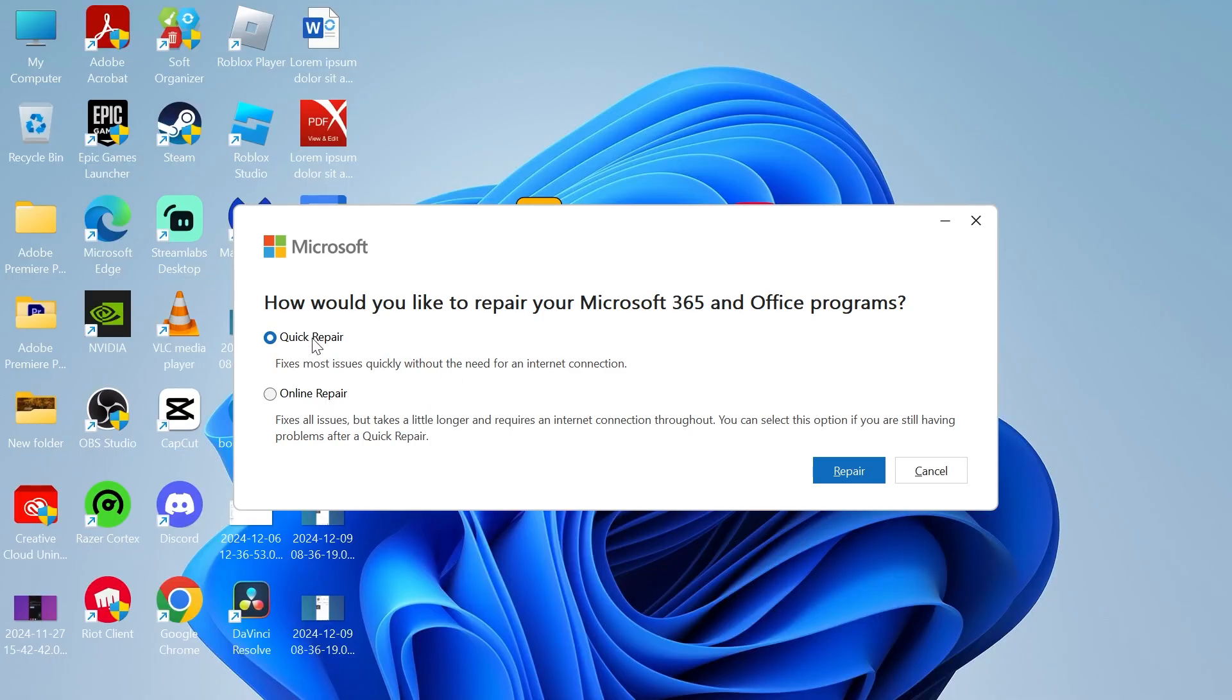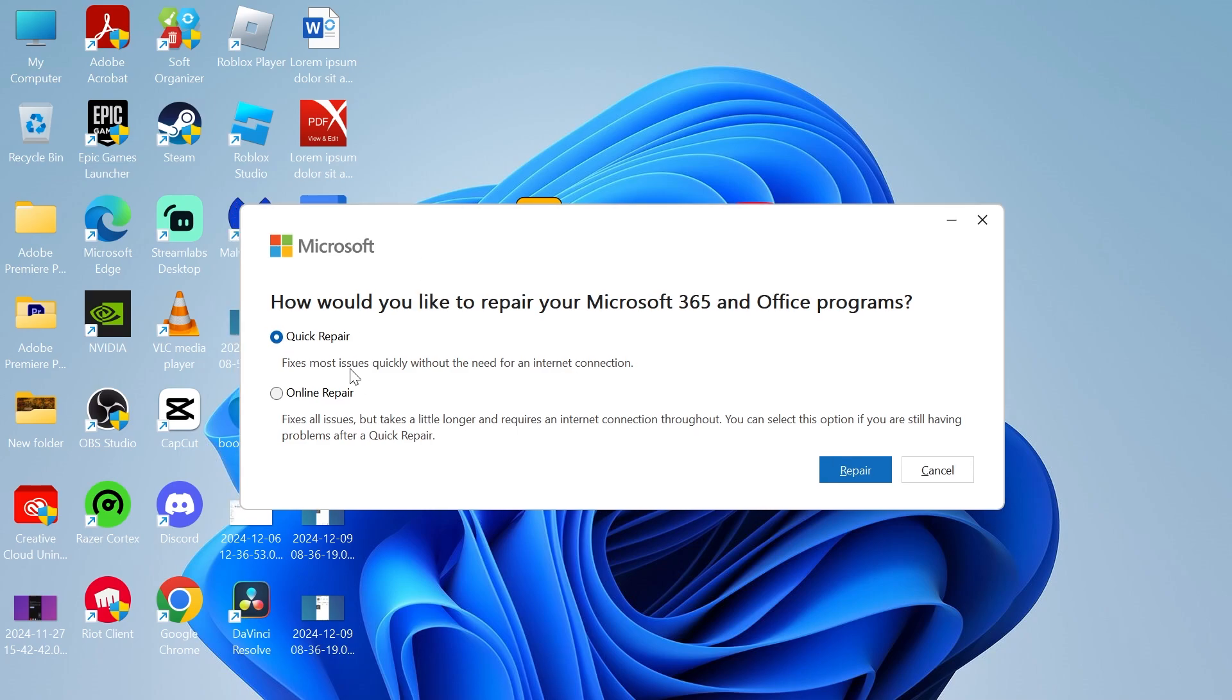After performing the Quick Repair, that should resolve any Microsoft Excel issues you were having. If the Quick Repair doesn't work, you can try doing the Online Repair as a last resort. Performing both of these steps should solve your issue.